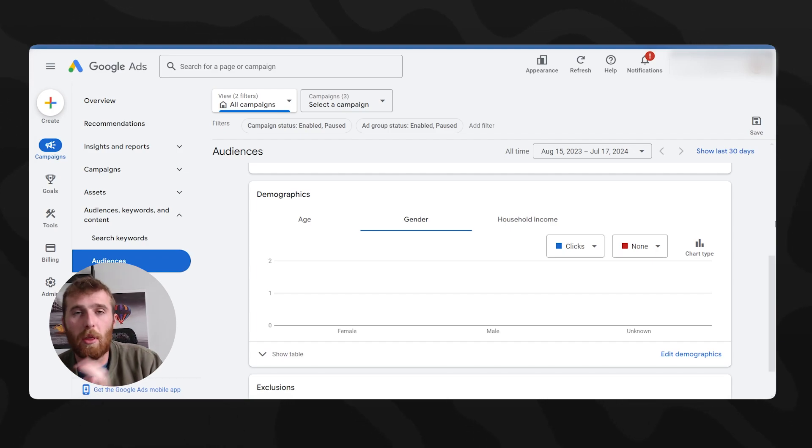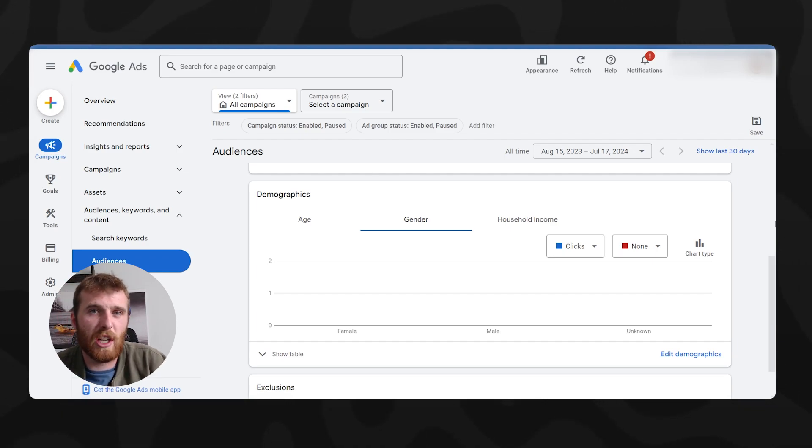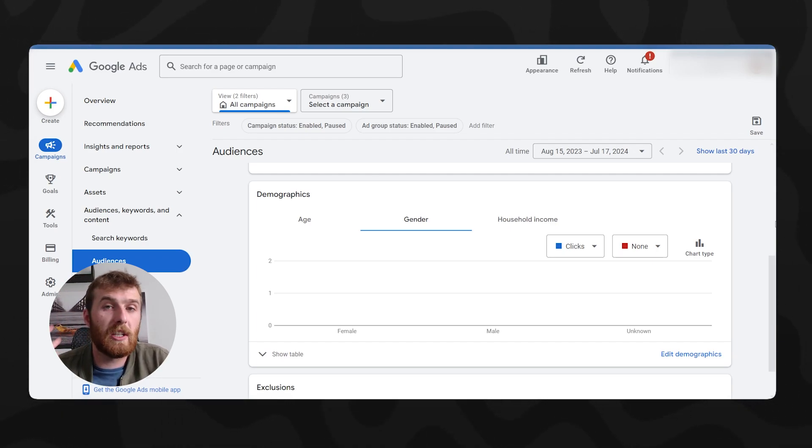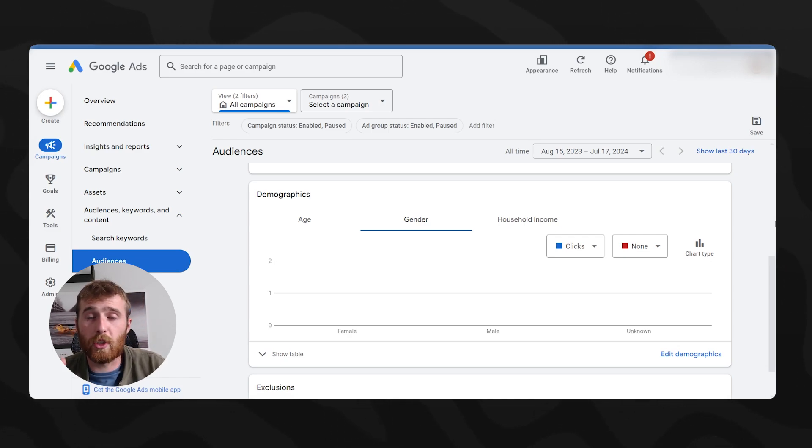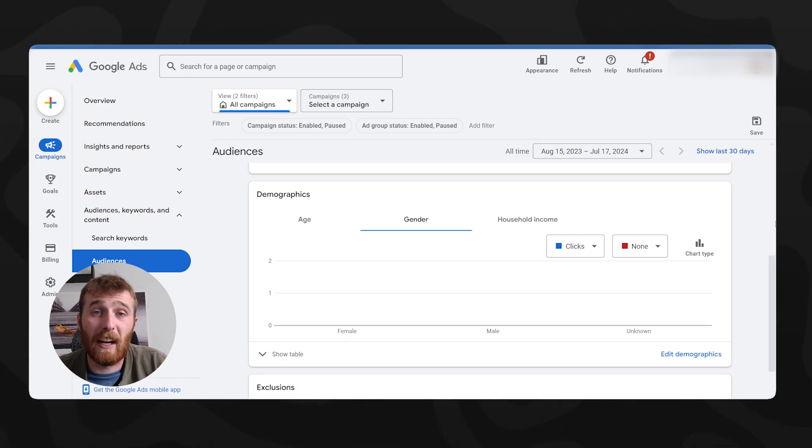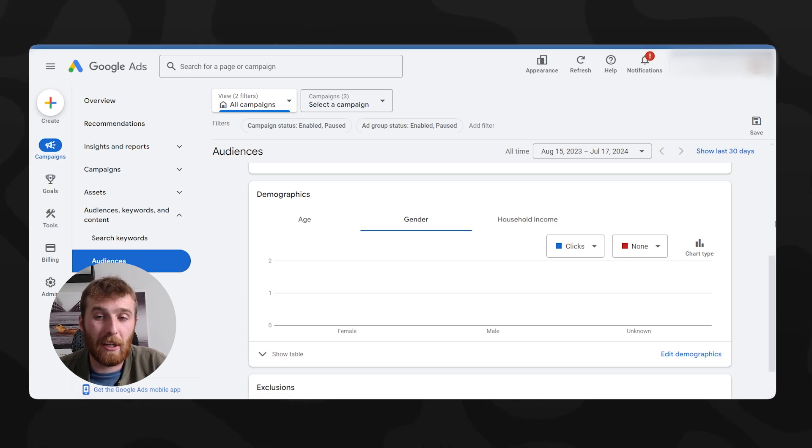Normally, I don't like to touch audience segments at the beginning, I like to gather as much data as possible. And then a month two and three, then we can make adjustments from there. Normally, again, if you're running smart bidding, target CPA, maximize clicks, anything of that matter, Google is going to optimize all this stuff for you if you're getting enough data. So it shouldn't be a big deal provided you're getting enough data.